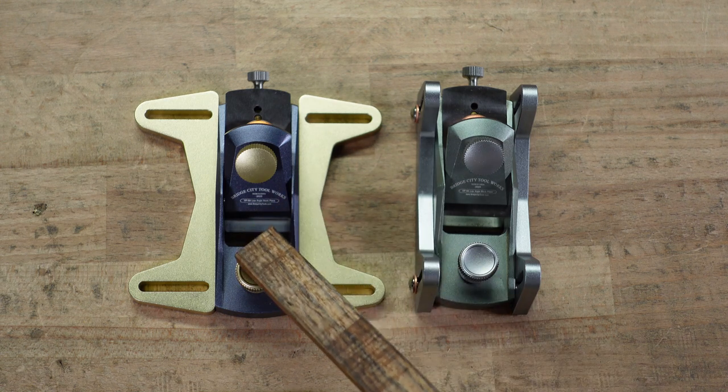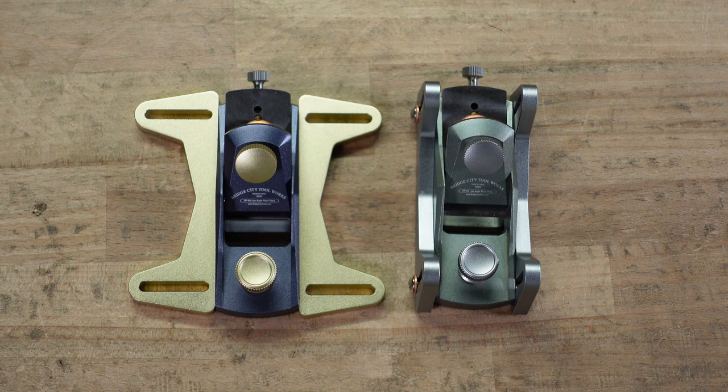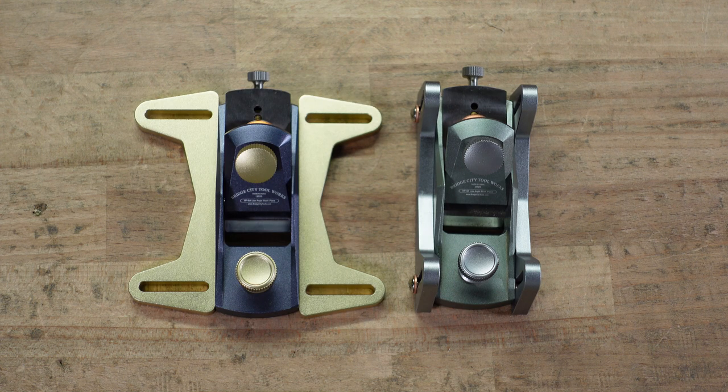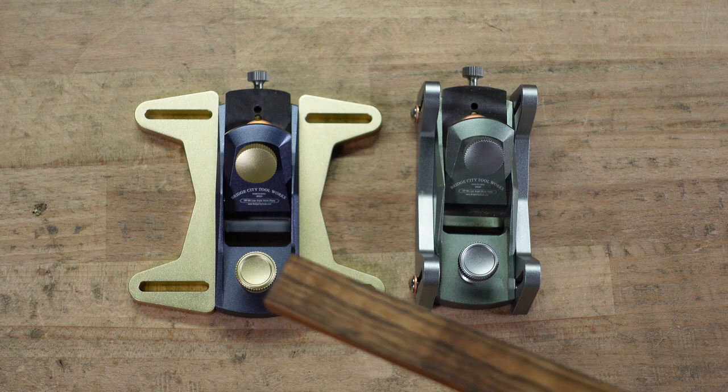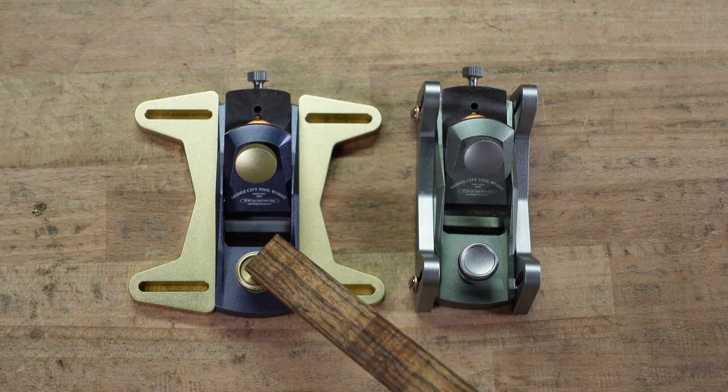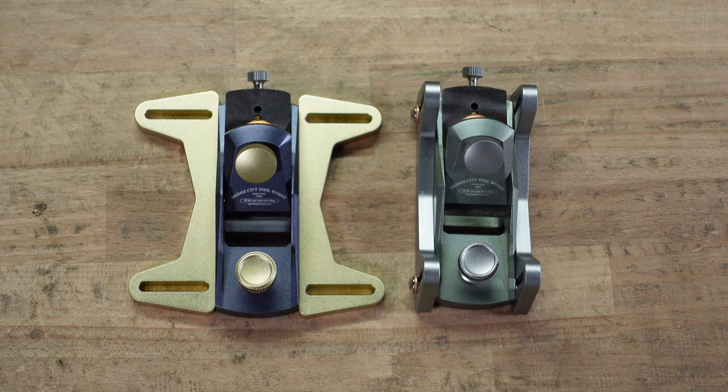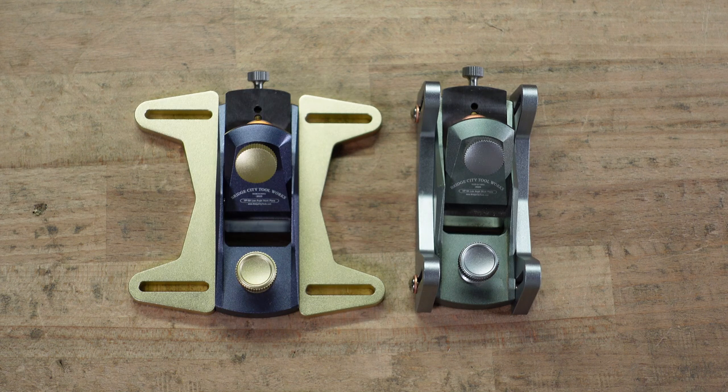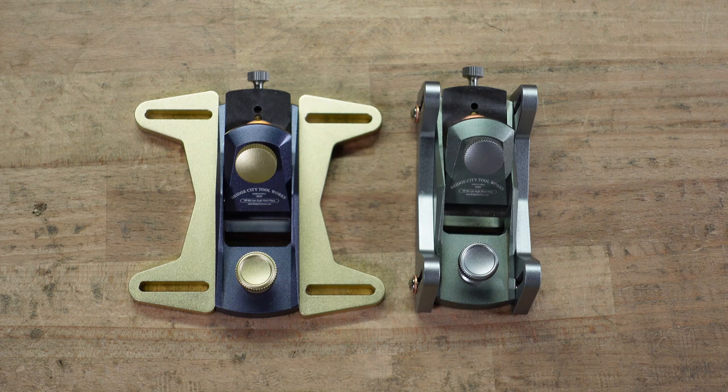I got this plane from a buddy named Scott. He is the one that also sent us the WorkSharp 3000 and the Irwin Marples Chisels. I will put a link up in the corner to those videos. So, while this one was on the way, I ended up purchasing this one from a friend. And I said, this is perfect. Not only can I do a review of these tools, but I can also do a comparison.